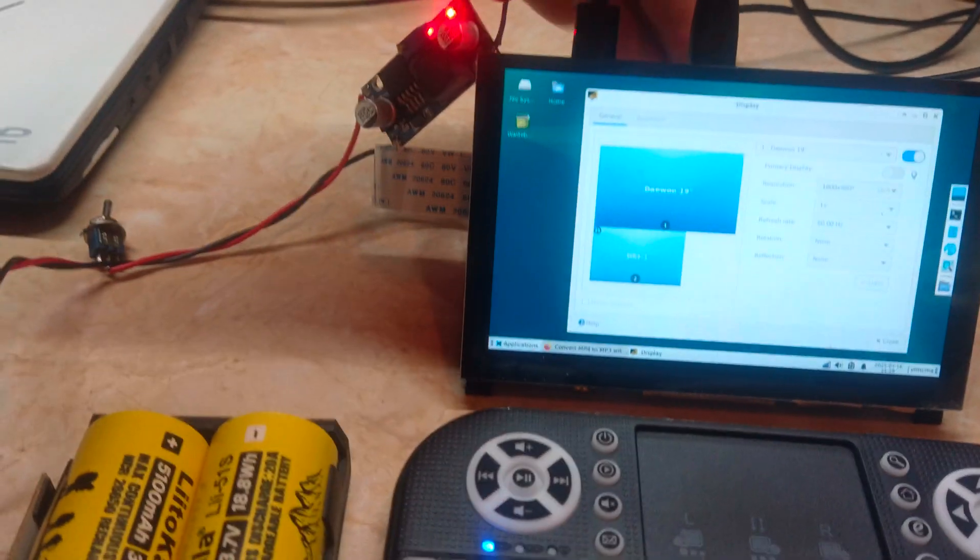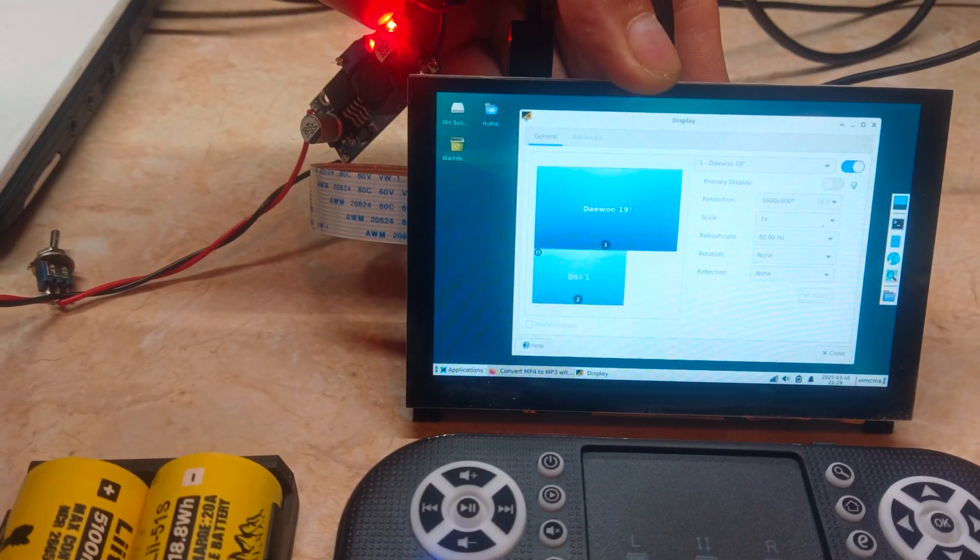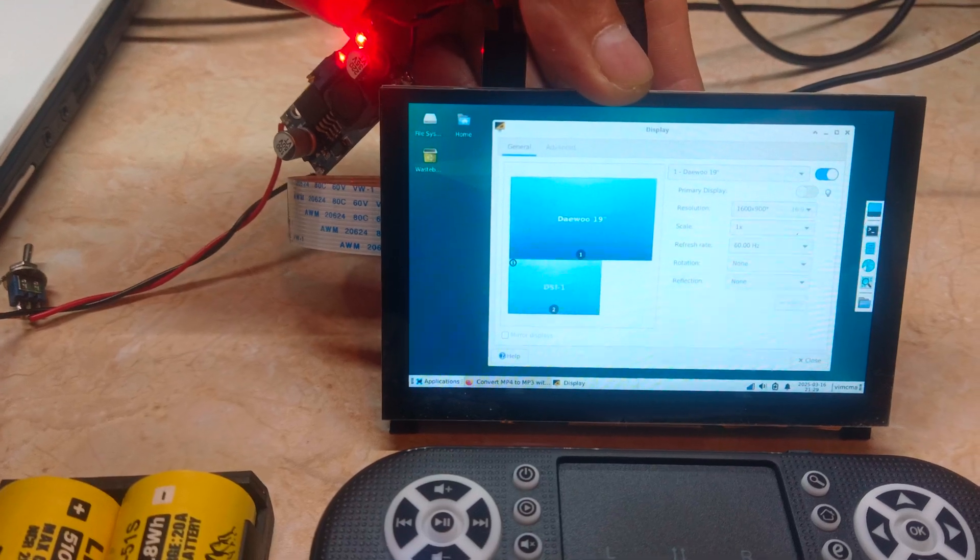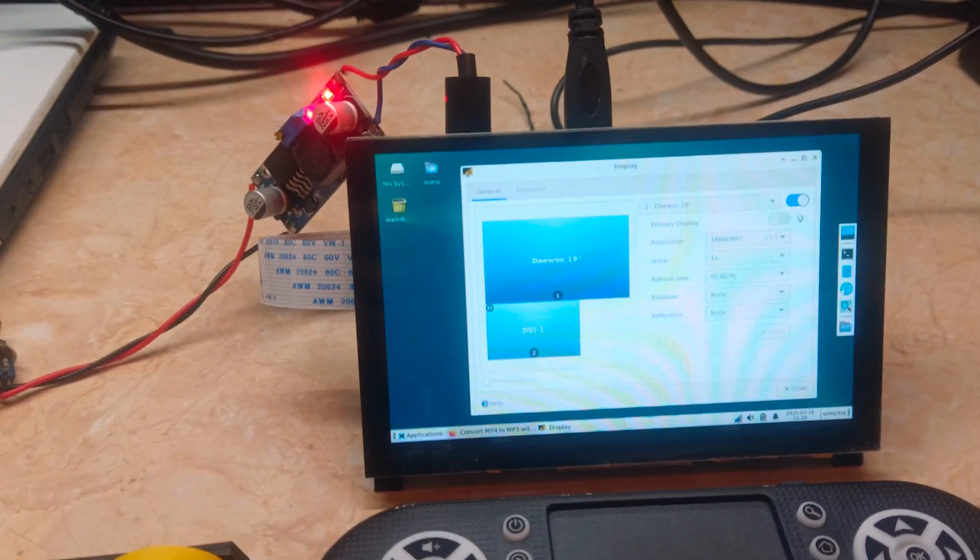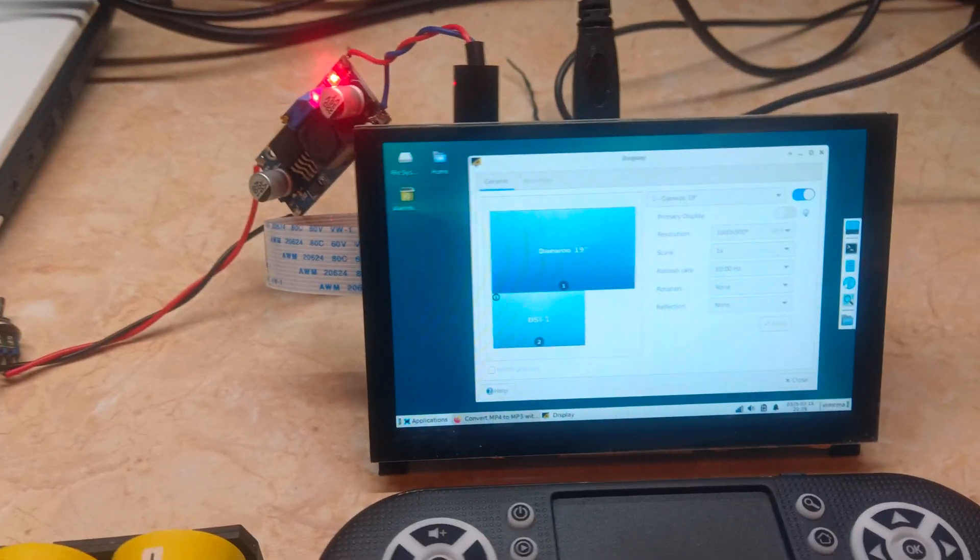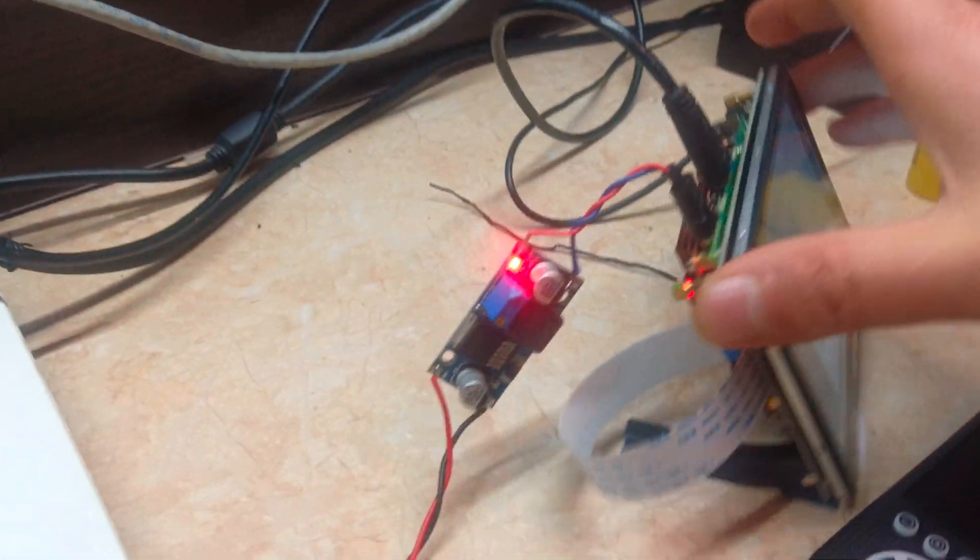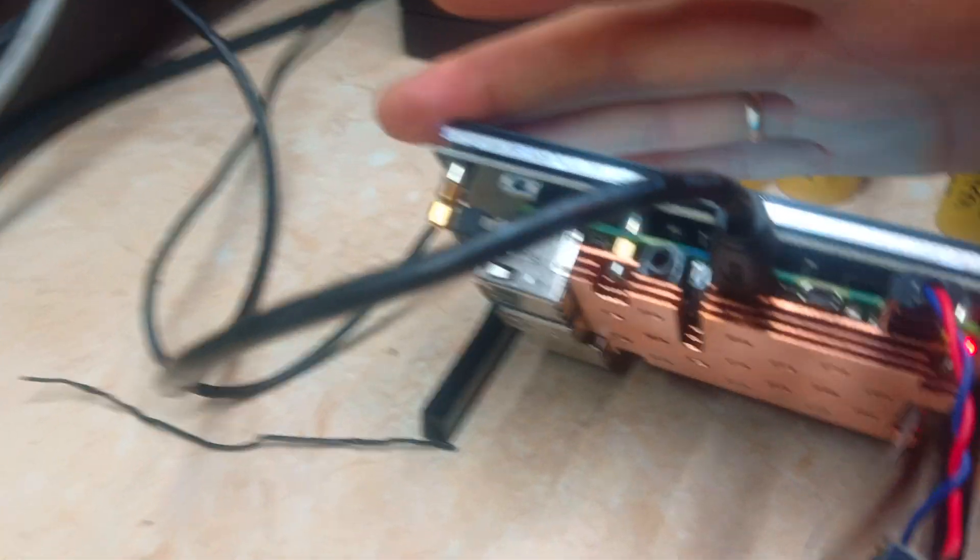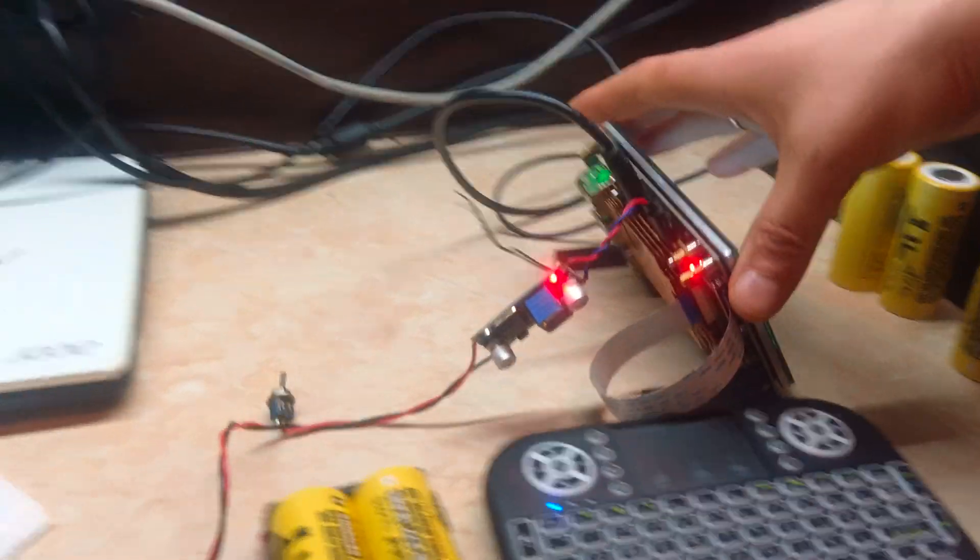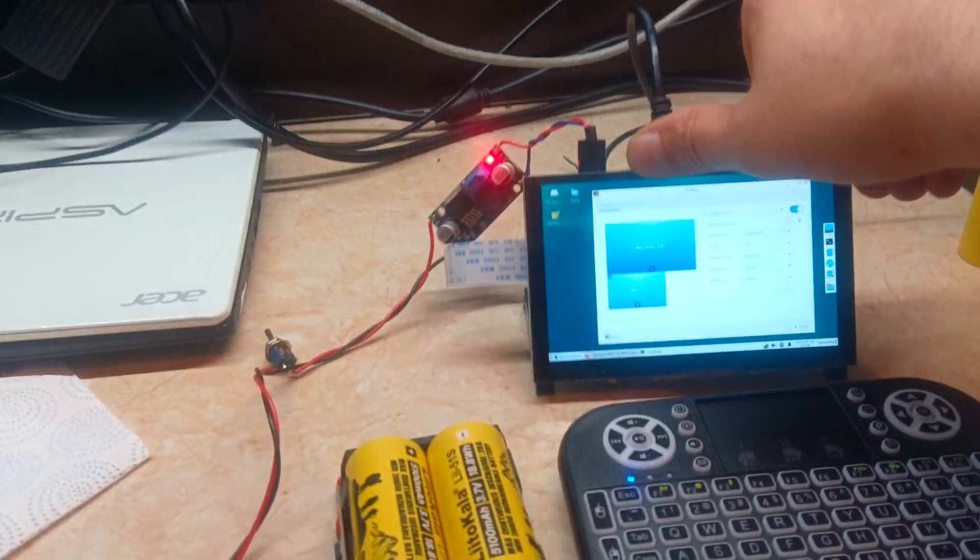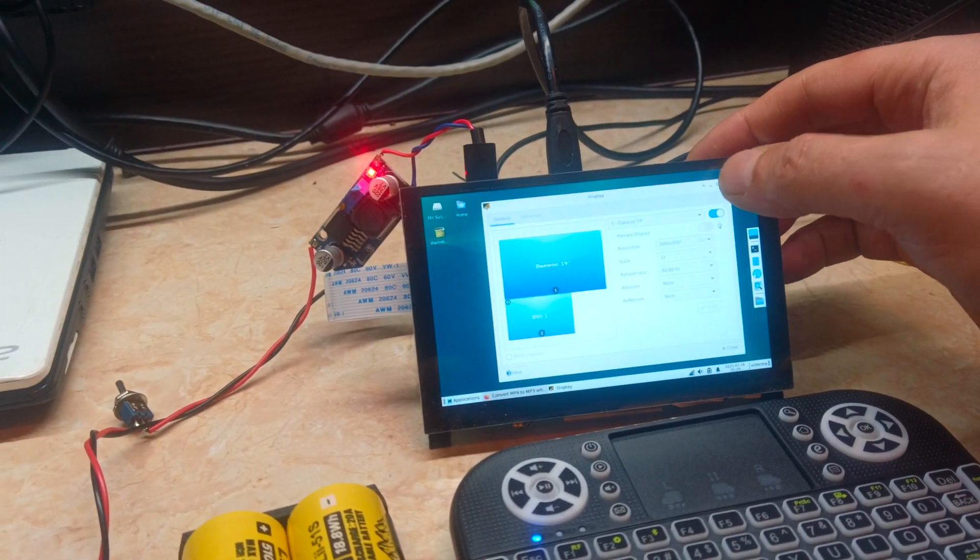The Pi doesn't heat much because I've used an extremely large passive cooler. As you can see, there's a lot of copper in it, and this is also a touch screen.